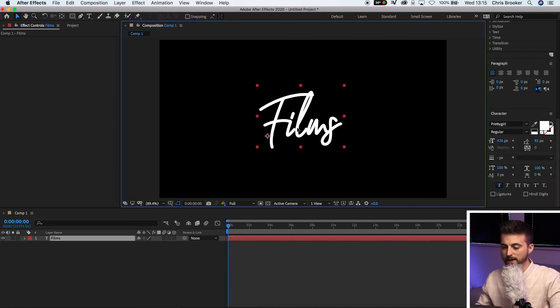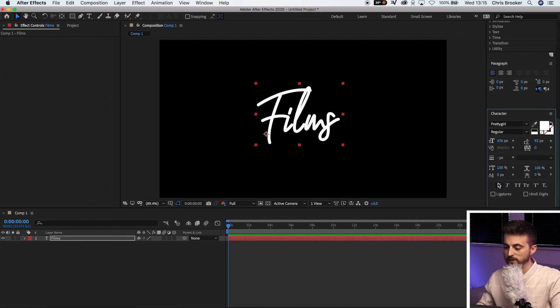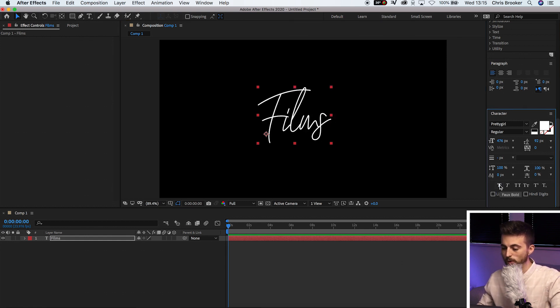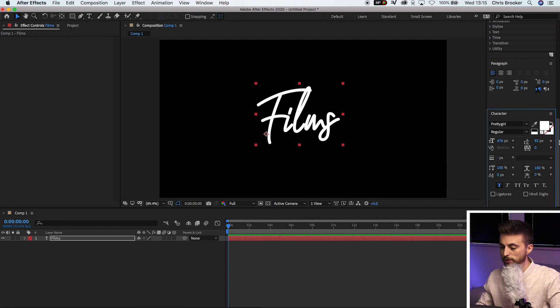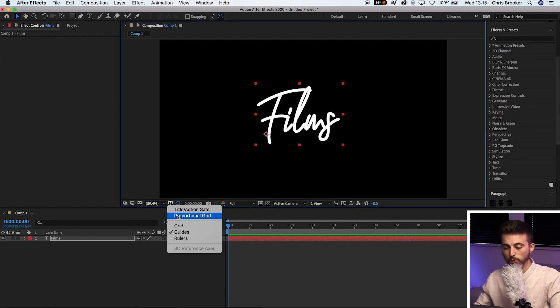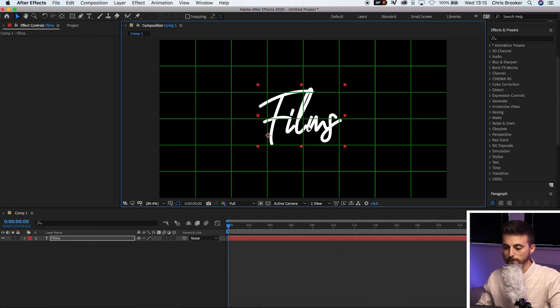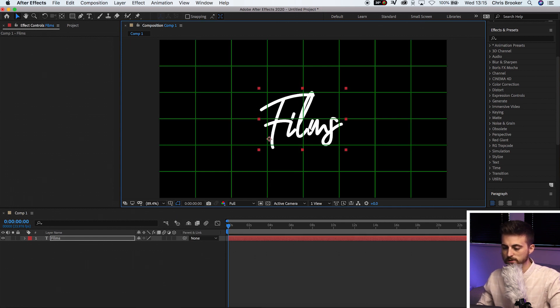So once you've found a font of your choice, you now want to go ahead and increase the scale. You can add some weight to this if you want, or you can keep this quite thin. It's completely up to you. But once you're happy with the look of that, we're just going to position this in the middle using the proportional grid as a reference.